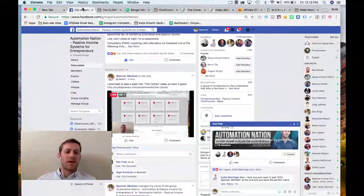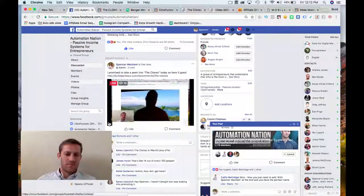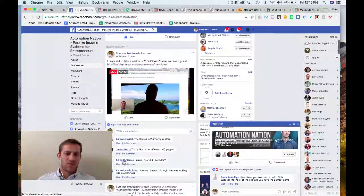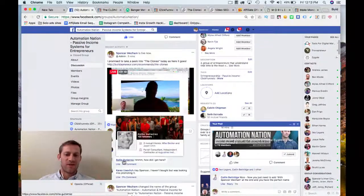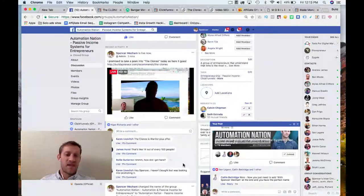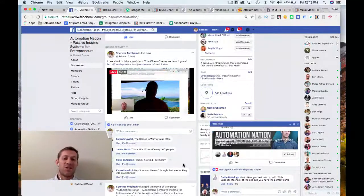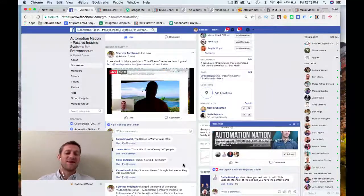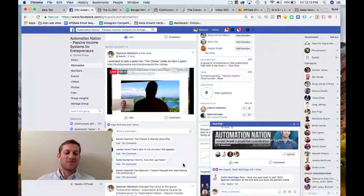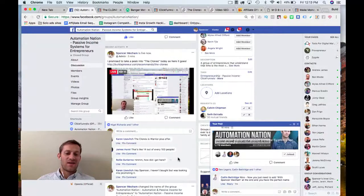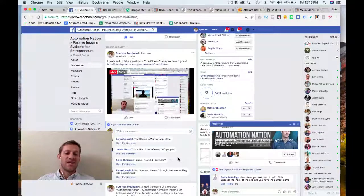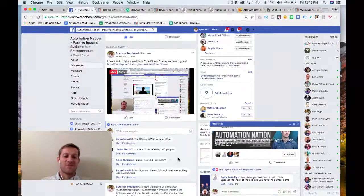Let's check back in here. The Clones is a Warrior Plus offer. Yes. James. Yeah, that's 14 out of every 100 people. That's a huge number. My conversion rate is so much lower than that. Raleigh, how did I get here? You've joined the group at some point. So, welcome aboard.